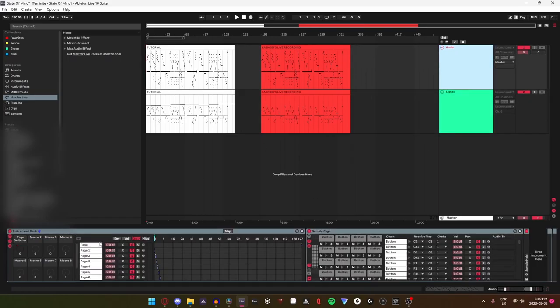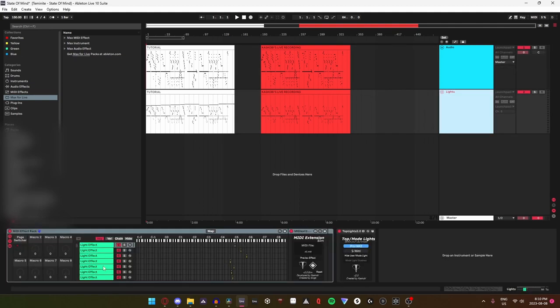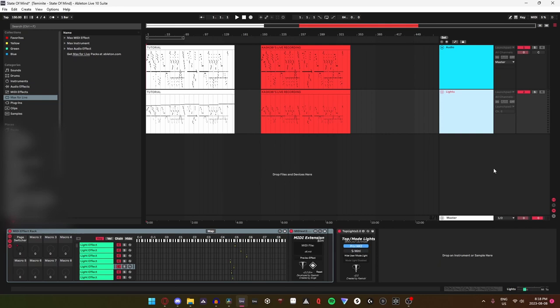If there is an instrument rack, it means that this is the samples track, and if there is a midi effect rack, then it is the lights track. Now with the project rundown out of the way, we can get started with the setup.